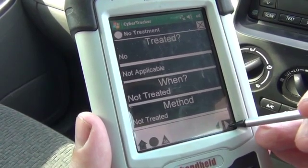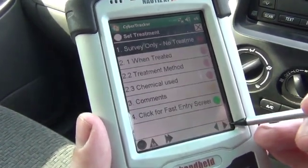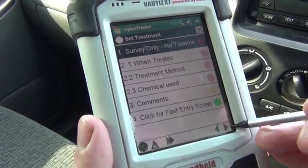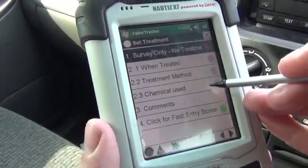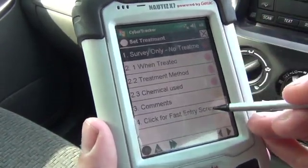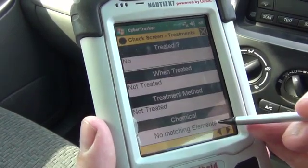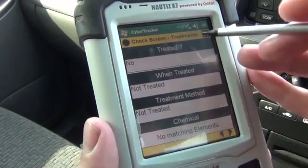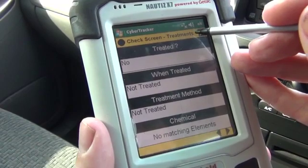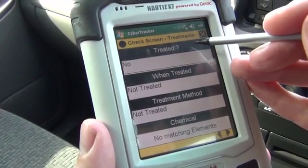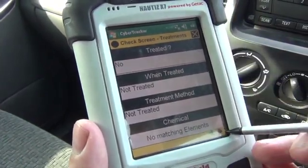Notice I'm moving through the sequence by clicking in the bottom right-hand corner. Everything is now set up, so we're ready to go forward into our survey. It's going to have one last check — again, a yellow screen to check. No treatment, not today.